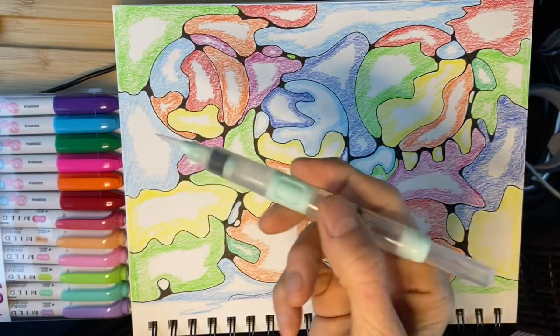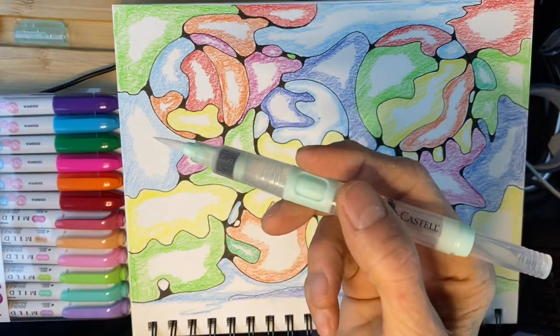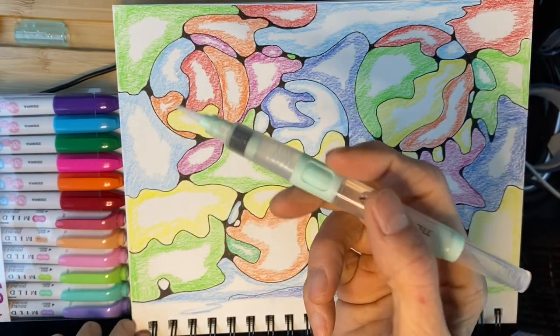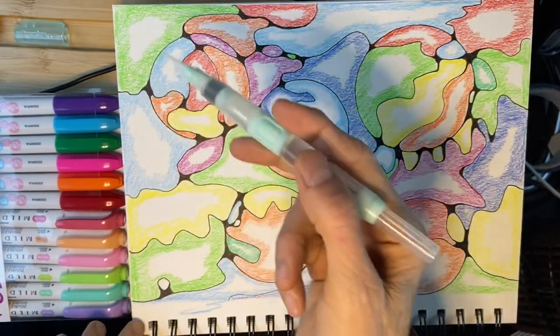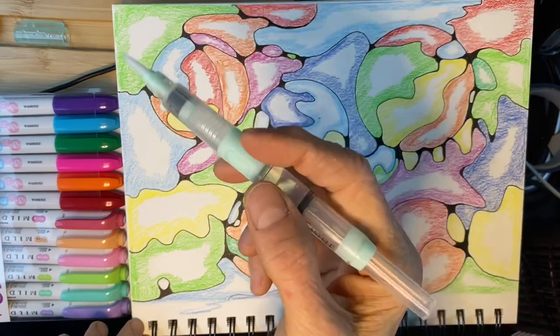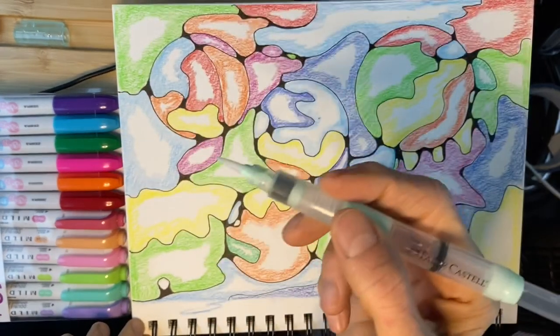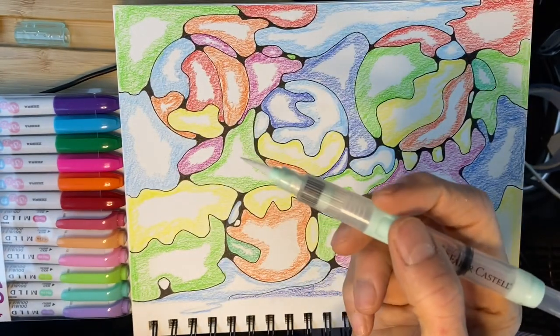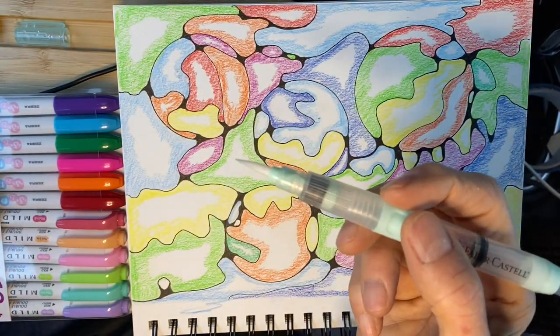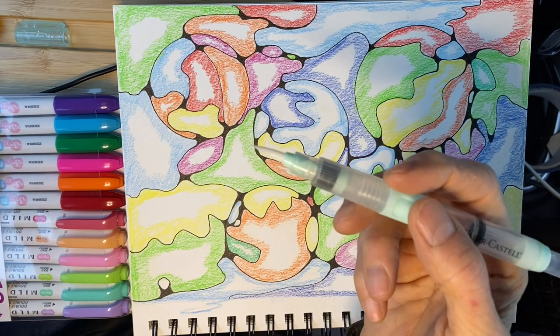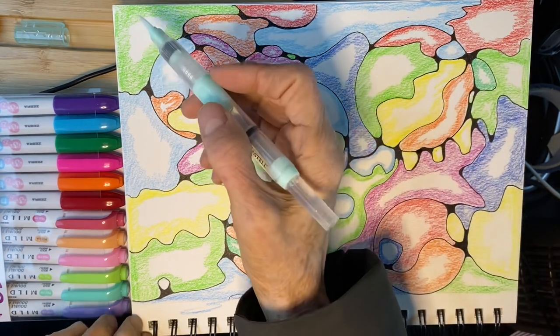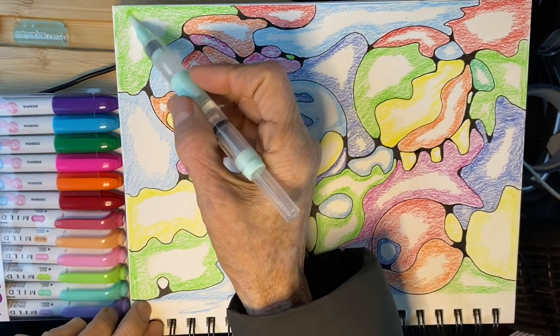So I have this watercolor brush. I'm going to activate the pencil that I colored. So when the water hits it, it's going to spread it and activate it like real watercolor. So this is how it goes. This is how it works.